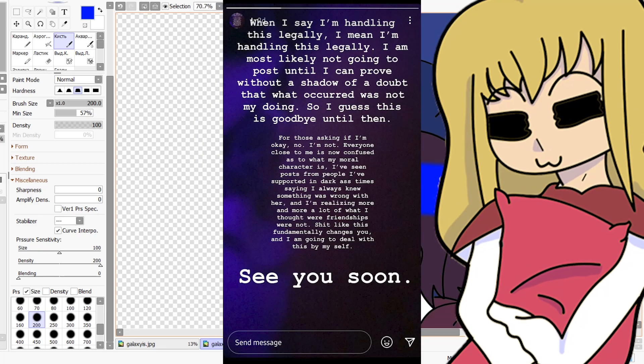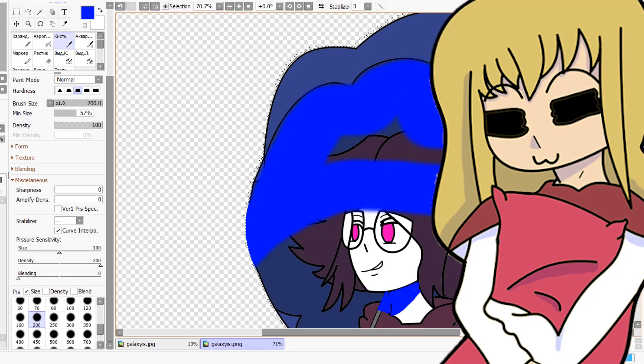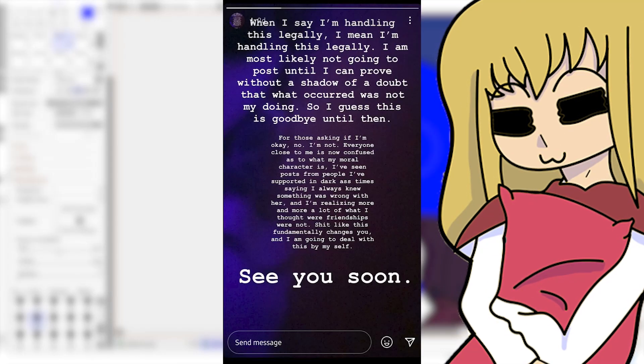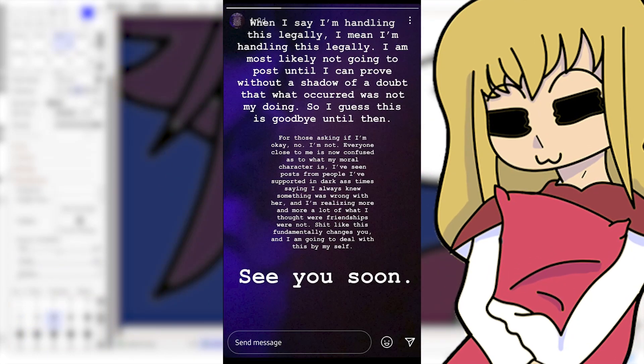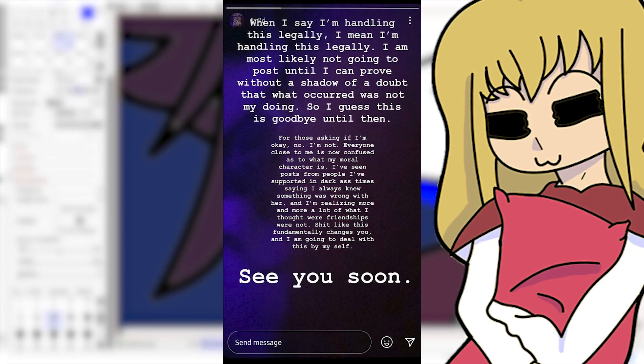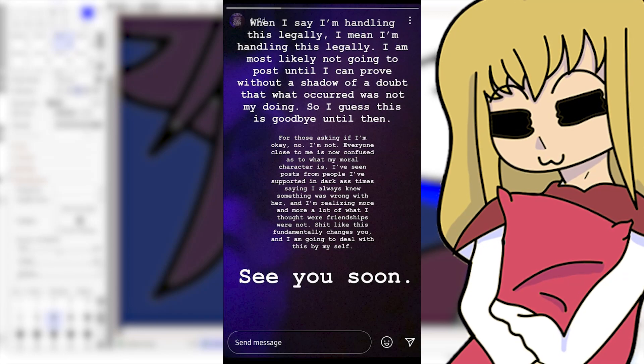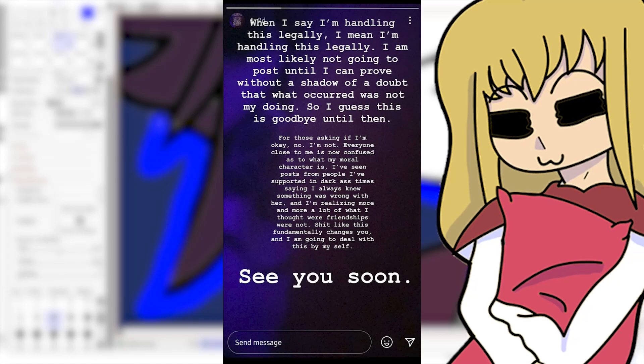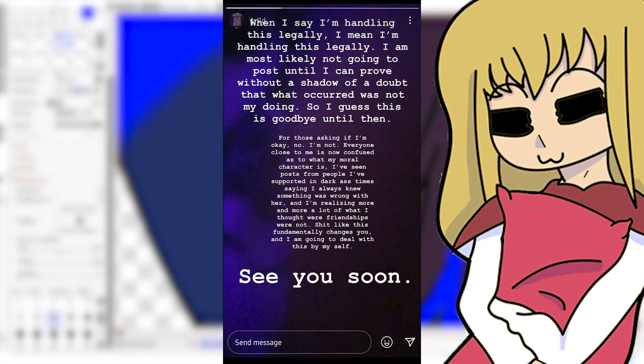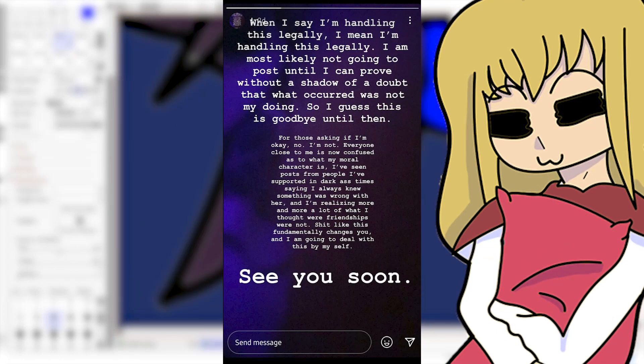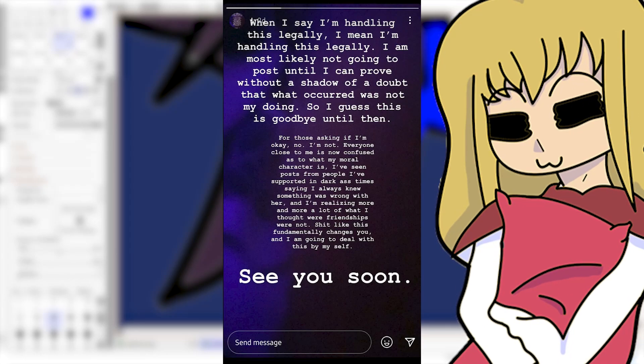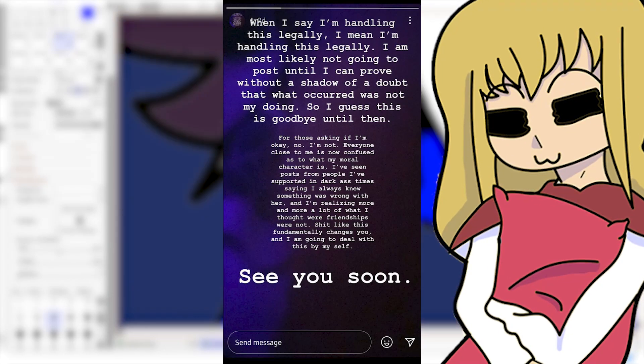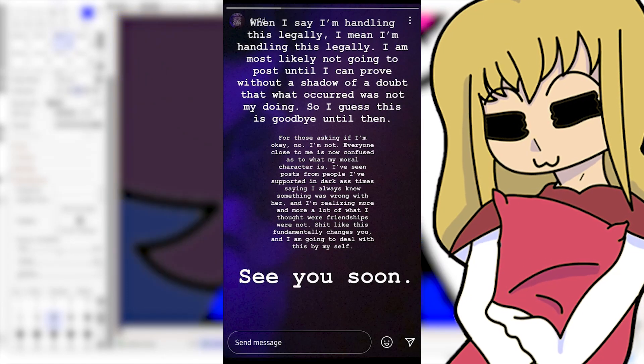I wanted to check something quite interesting that I saw in the replies. In this reply, someone showed an Instagram story from Creep Show Art that stated that she was going to take this into a legal matter in court, which flabbergasted me most of all. I will read it off now: 'When I say I'm handling this legally, I mean I'm handling this legally. I am most likely not going to post until I can prove without a shadow of a doubt that what occurred was not my doing, so I guess this is goodbye until then. For those asking if I'm okay, no I'm not. Everyone close to me is now confused as to what my moral character is. I've seen posts from people I've supported in dark times saying that I always knew something was wrong with her. I'm realizing more and more a lot of what I thought were friendships were not. Shit like this fundamentally changes you and I'm going to deal with this by myself. See you soon.'